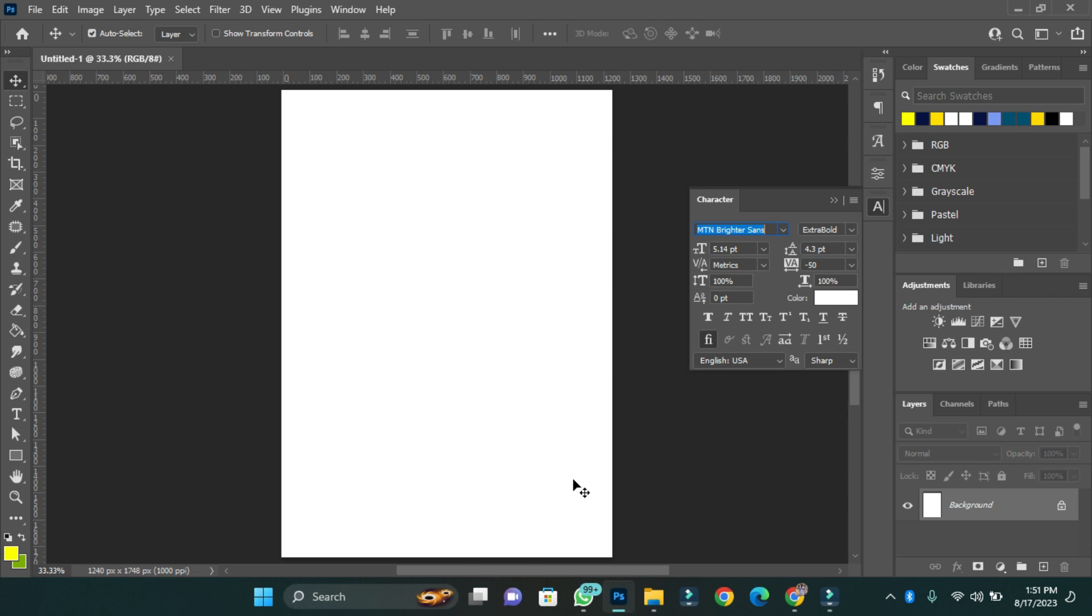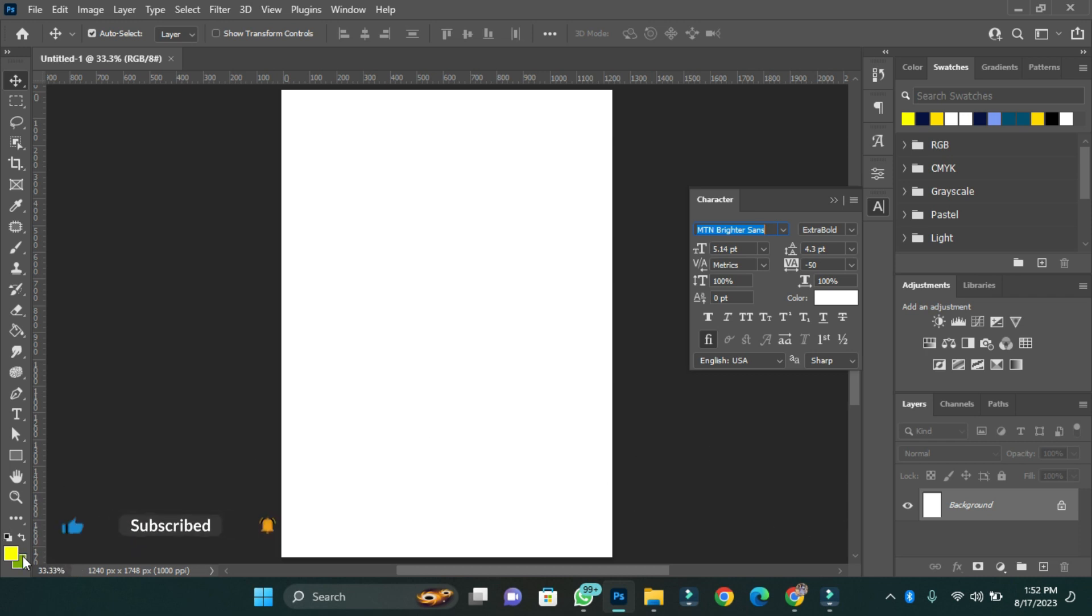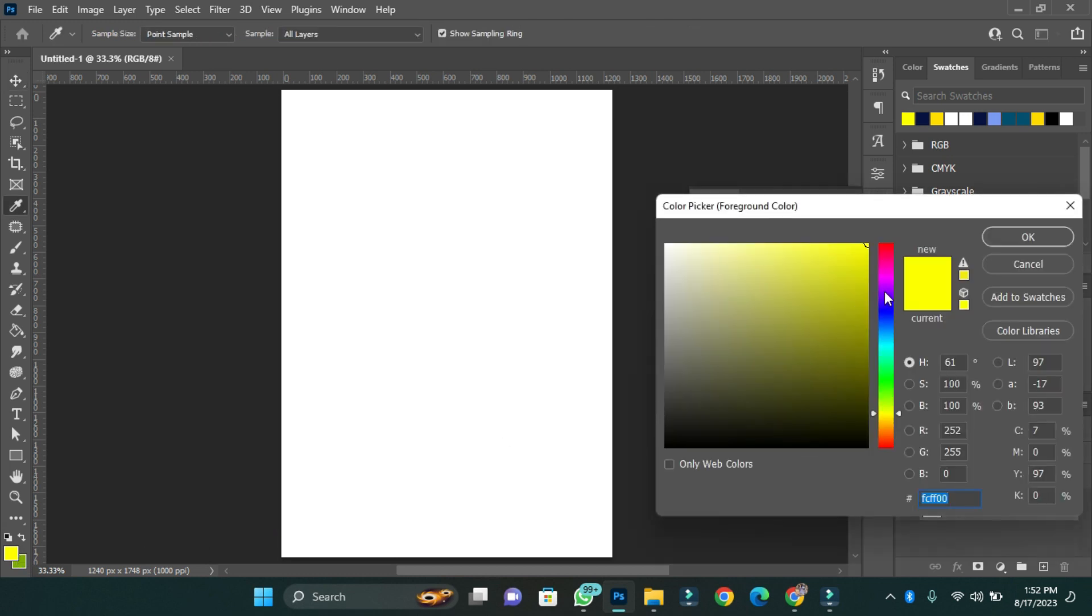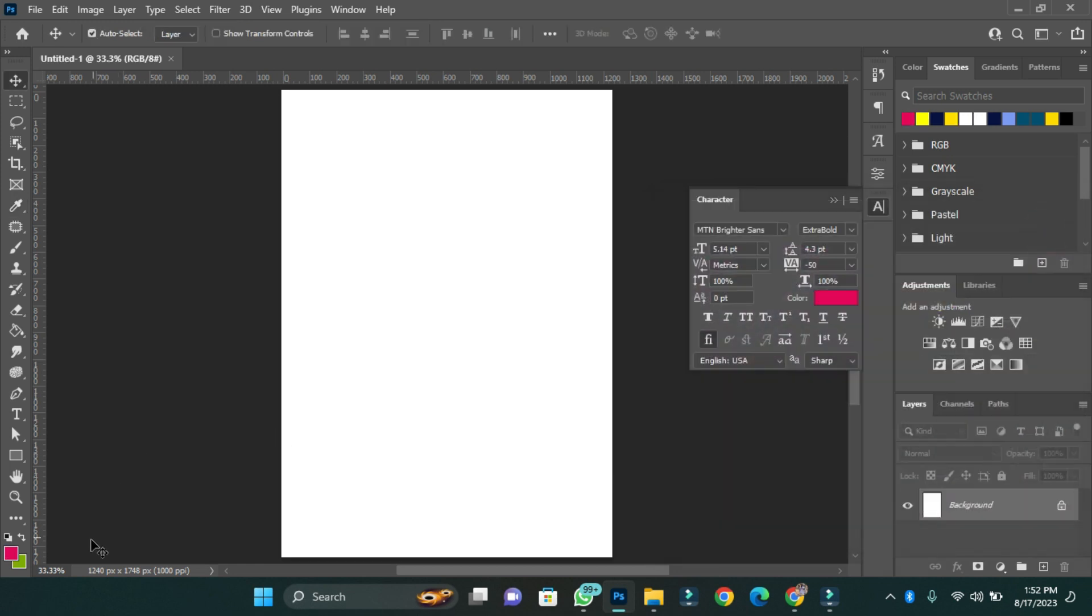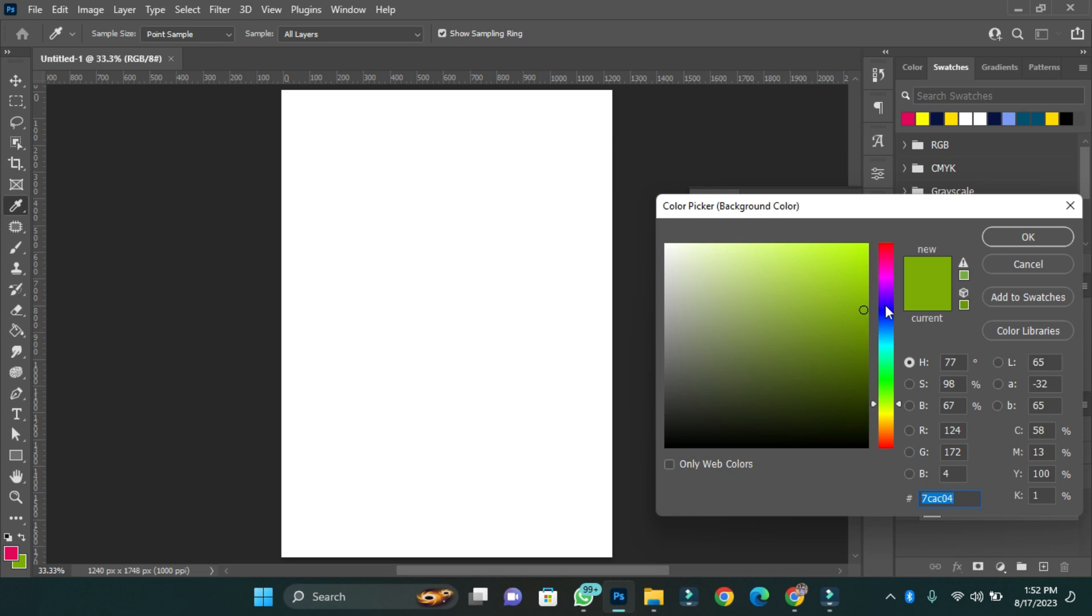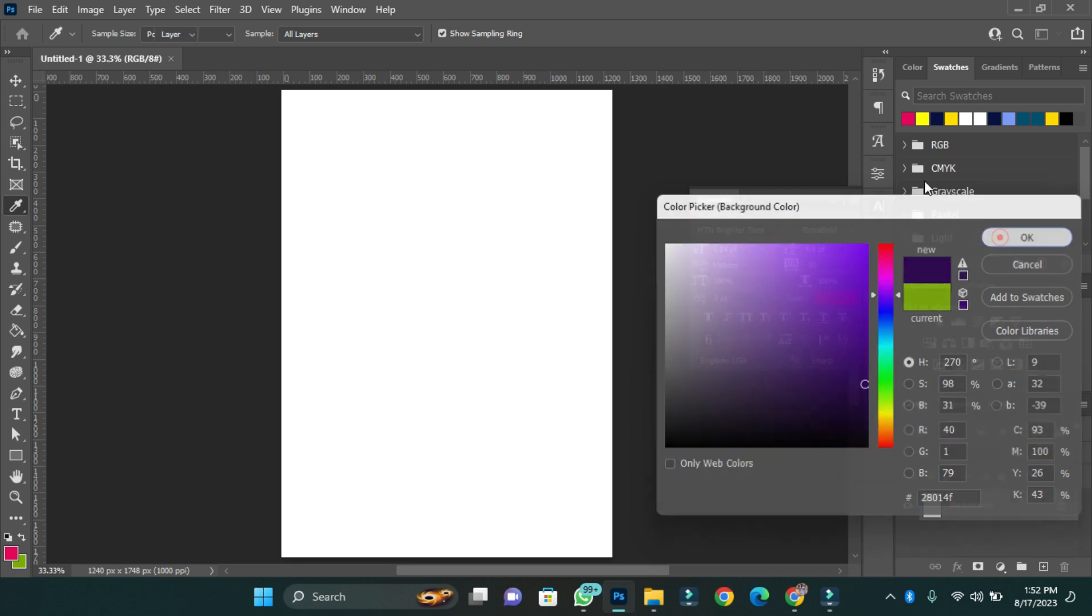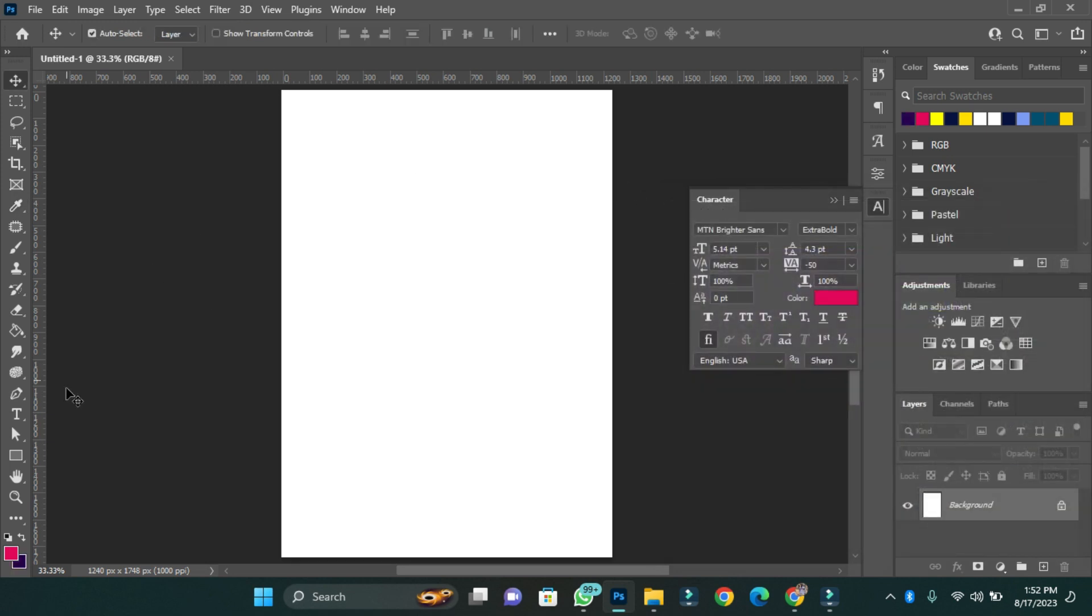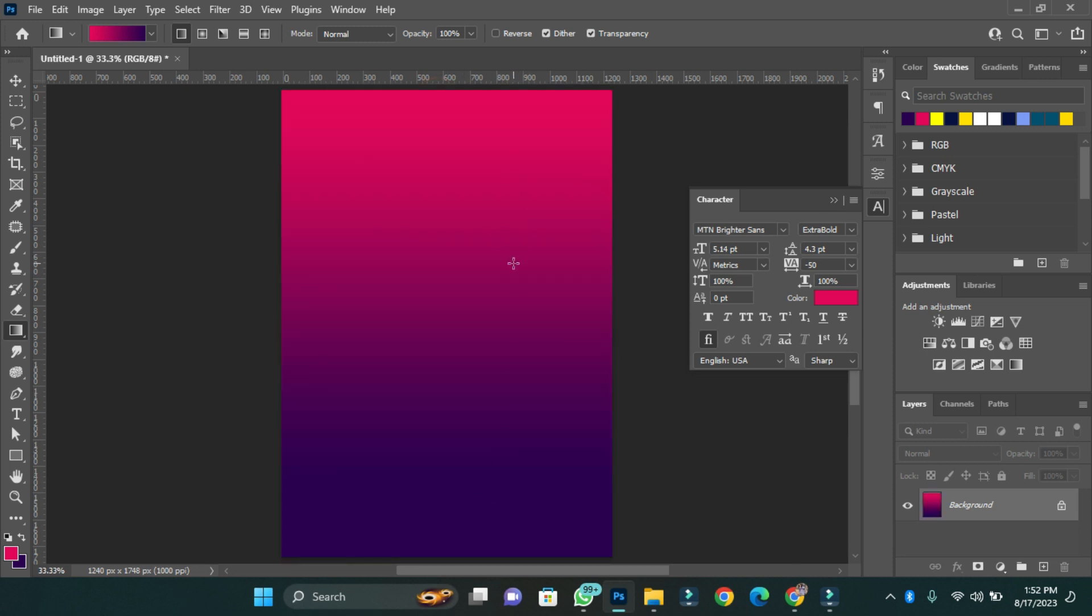Now after I'm done creating my canvas, the next thing I'm going to do is apply my background color. In this case I'm going to use a gradient of two colors. Now apply the background gradient, so I have my background beautifully set.